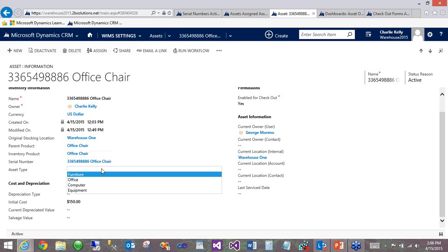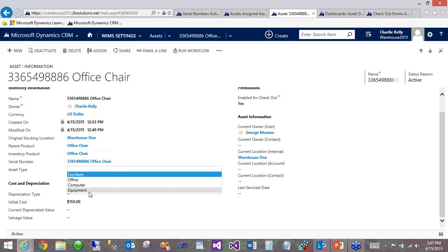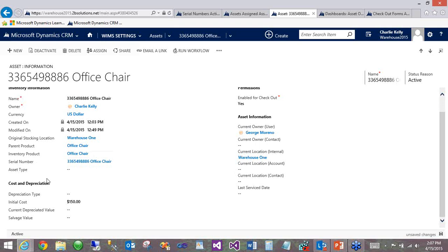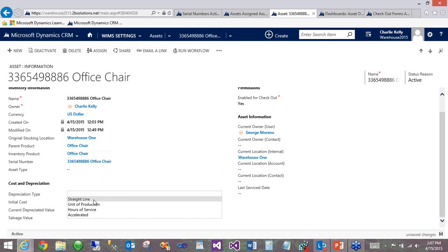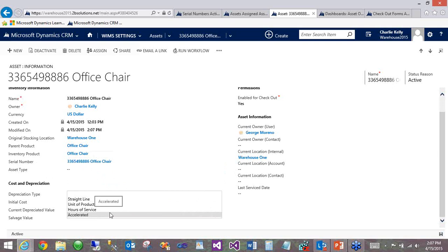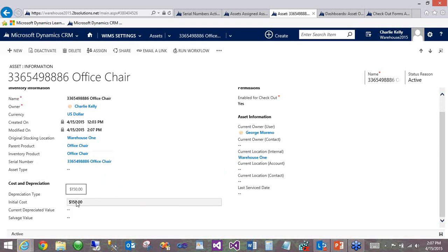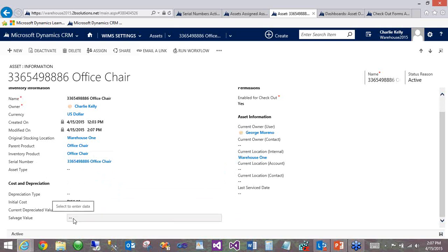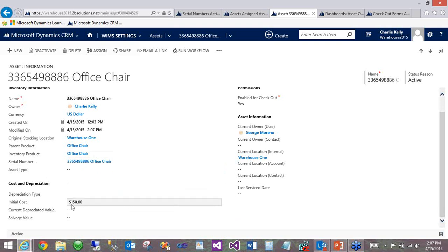We've pre-built a few asset types for this demo, furniture, office, computer, and equipment. It's very easy to add any entries to this list as they fit your organization. And we'll get to a dashboard view in a moment that allows you to kind of get a bird's eye view of all these different asset types. For assets that track depreciation, we offer several different depreciation types, straight line, unit of production, hours of service, or accelerated depreciation. It allows you to track the initial cost, whatever the current depreciated value of this asset is, and the salvage value for when it hits its end of life.